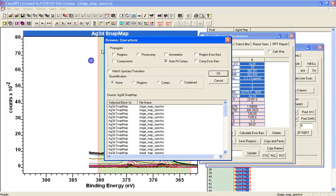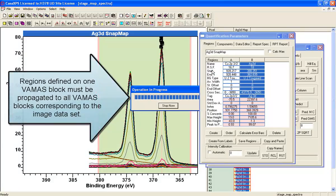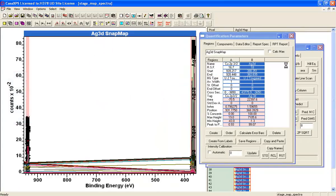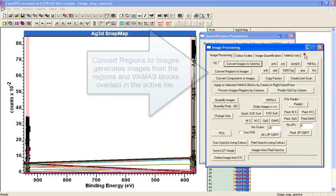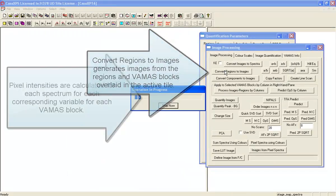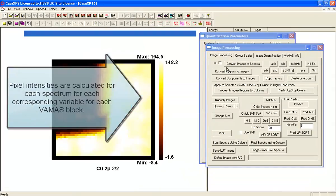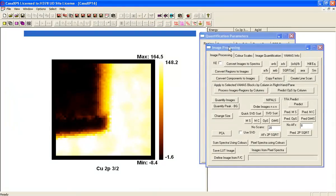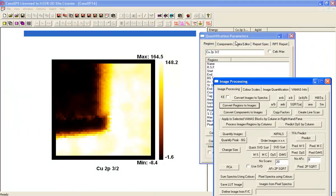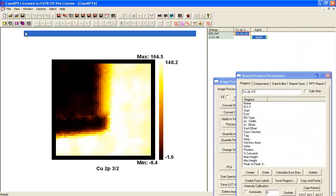We propagate the regions. These are overlaid in the active tile so I can then convert regions to images, and so we get our first view of what these images look like.